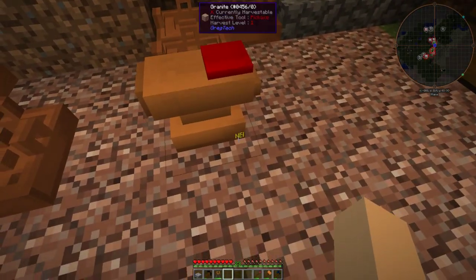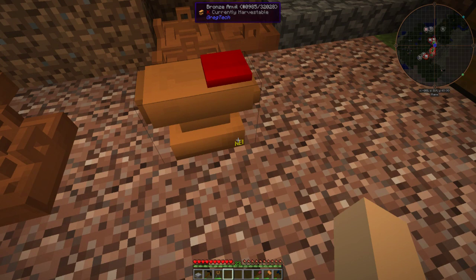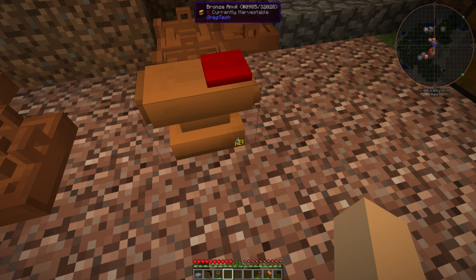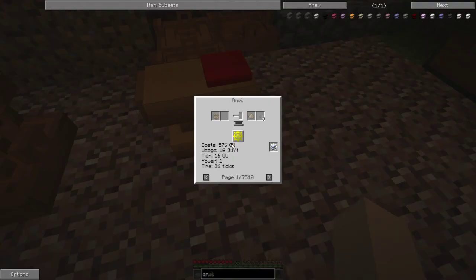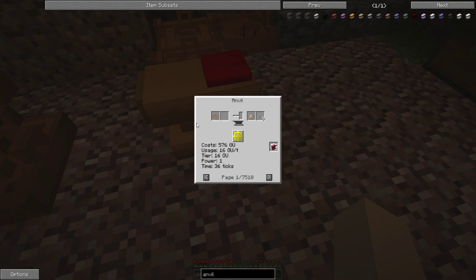Now if we go to NEI by the way, for the anvil and a lot of the machines and I don't really think you'd call an anvil a machine but a lot of the blocks that have the little NEI tag there, your game will probably lag just a little bit depending on your RAM and your CPU.